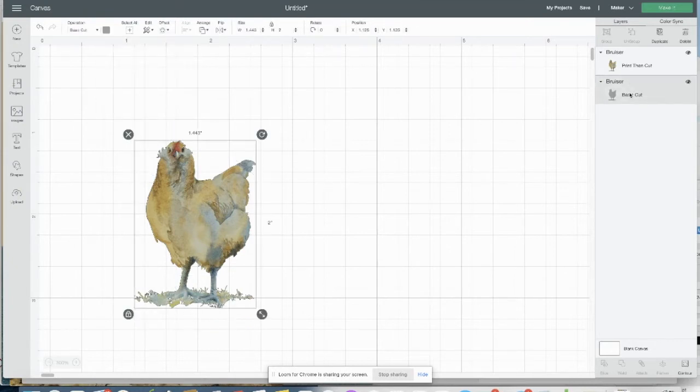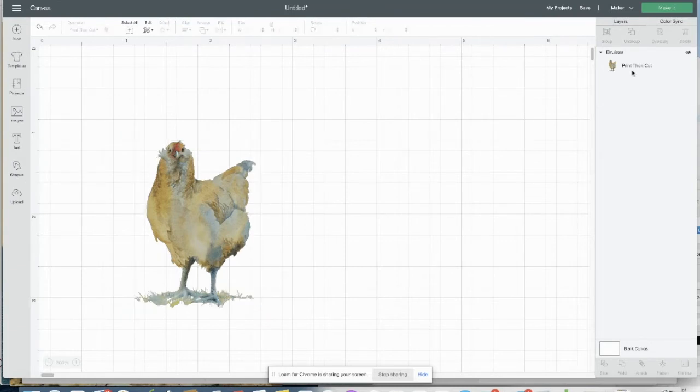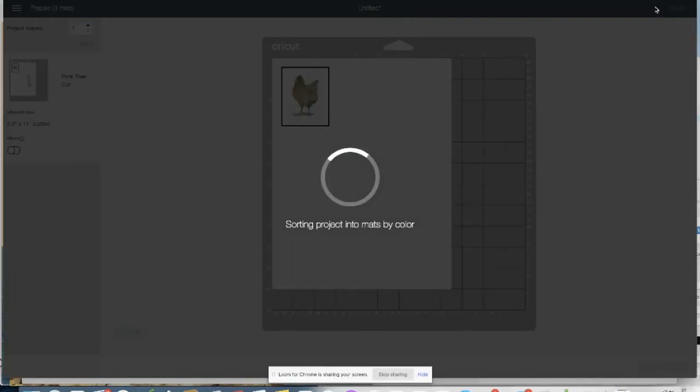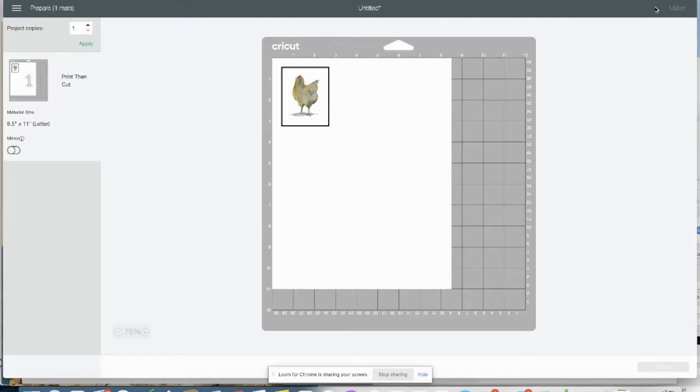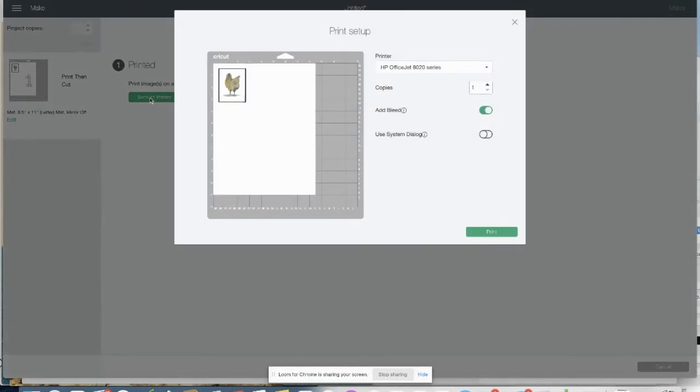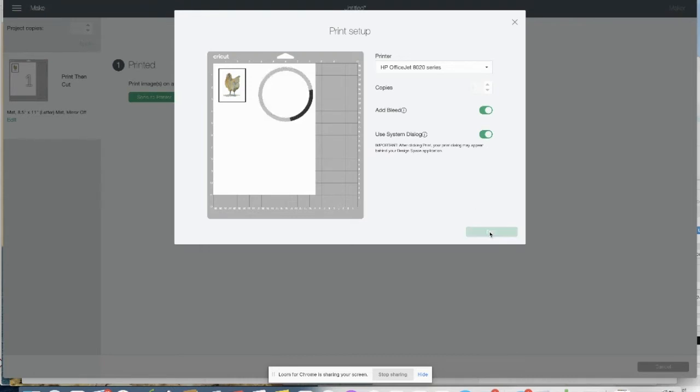We are going to send Bruiser here off to the printer by clicking make it, and we want to continue here, and we want to send to the printer. So we're going to add the bleed, and we're going to use system dialog, and click print here.